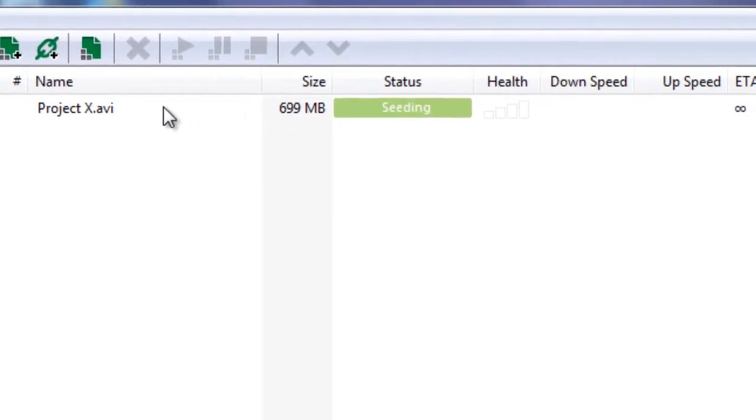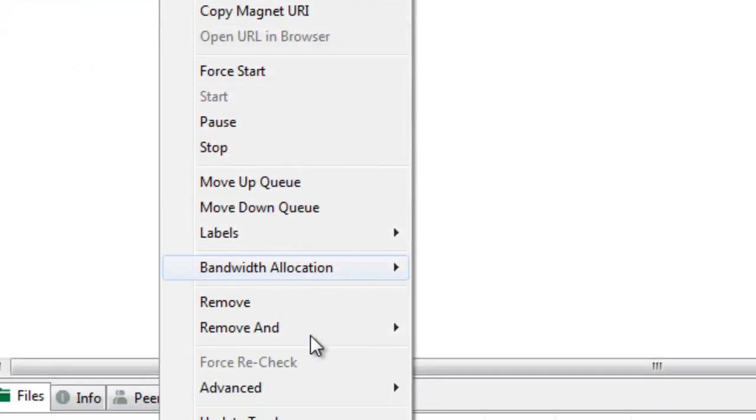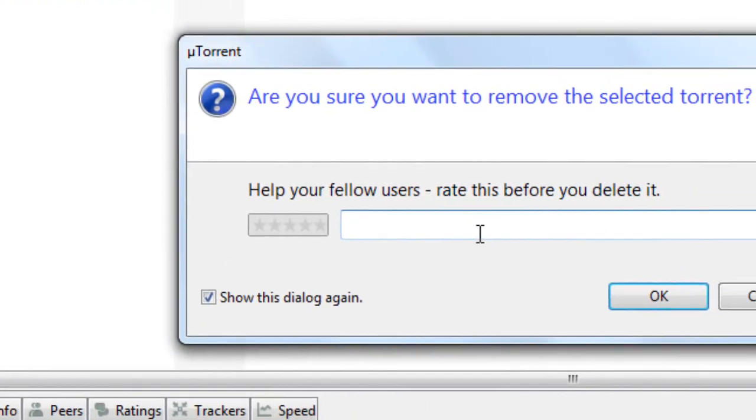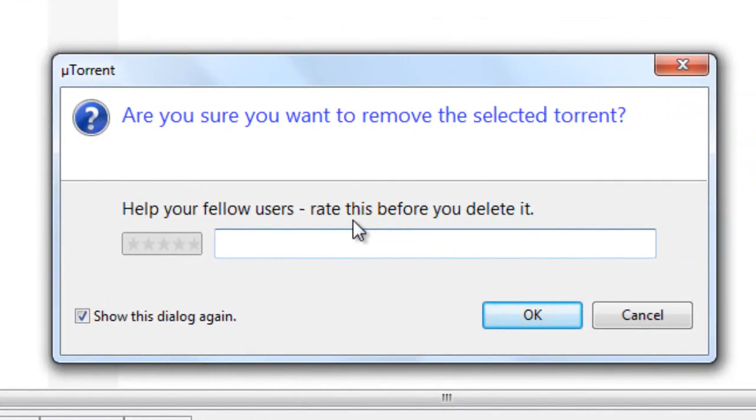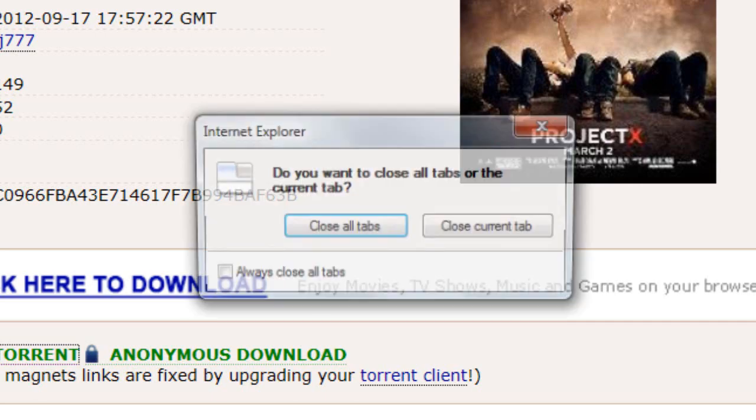But anyway, what you're going to do is make sure you know where this file is saved. So what you're going to do is you're going to right-click the file and you're going to hit Remove. And if you don't have an account with a Pirate Bay, you won't be able to rate it or comment anyway. So just hit OK. Now once you've done that, you can close U-Torrent and close your internet browser.